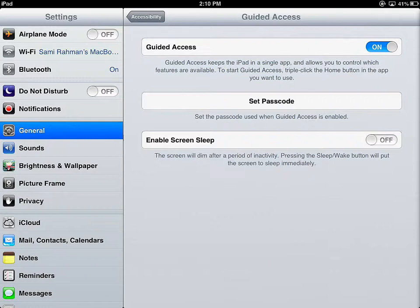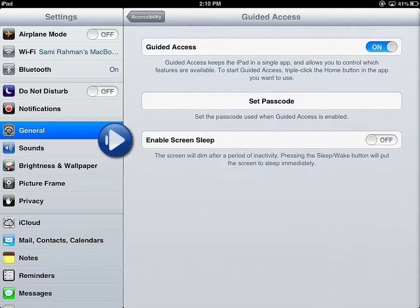The iPad assumes that when you are in Guided Access mode, you are facilitating this with someone else and you want the application to be on all the time. If you're in a teaching environment and you want the iPad to turn off even while staying in that application, then you would enable Screen Sleep. But by default, it's not enabled.